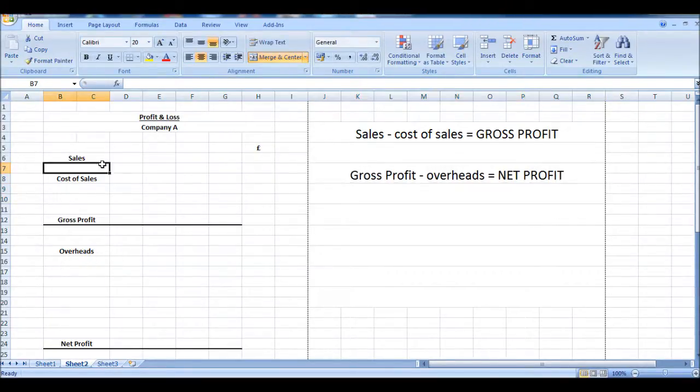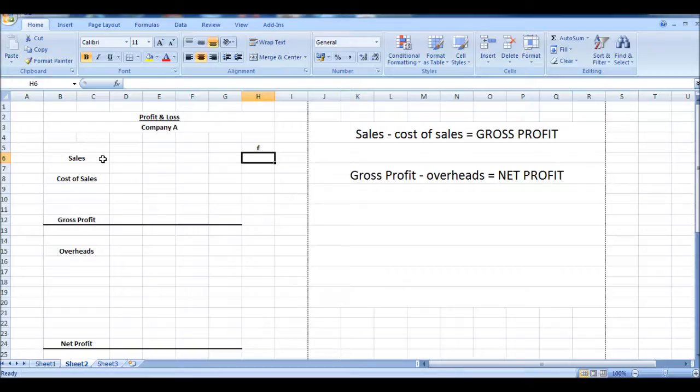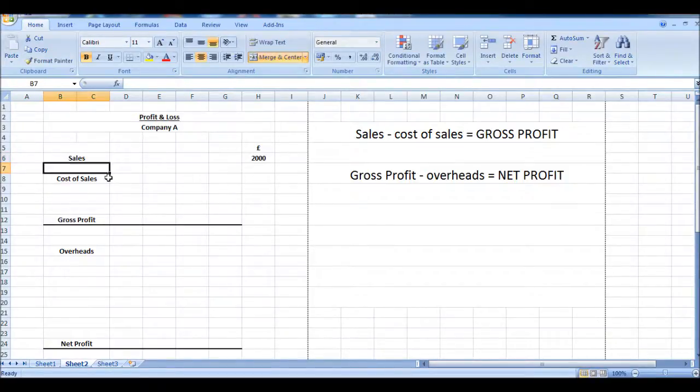Okay, so we'll bring our closing sales figures. You may have a number of sales figures to add together. You may have sales north, sales south, east, west, or online sales, shop sales. But you'd enter your total sales figures in here. So let's just say it's 2,000.